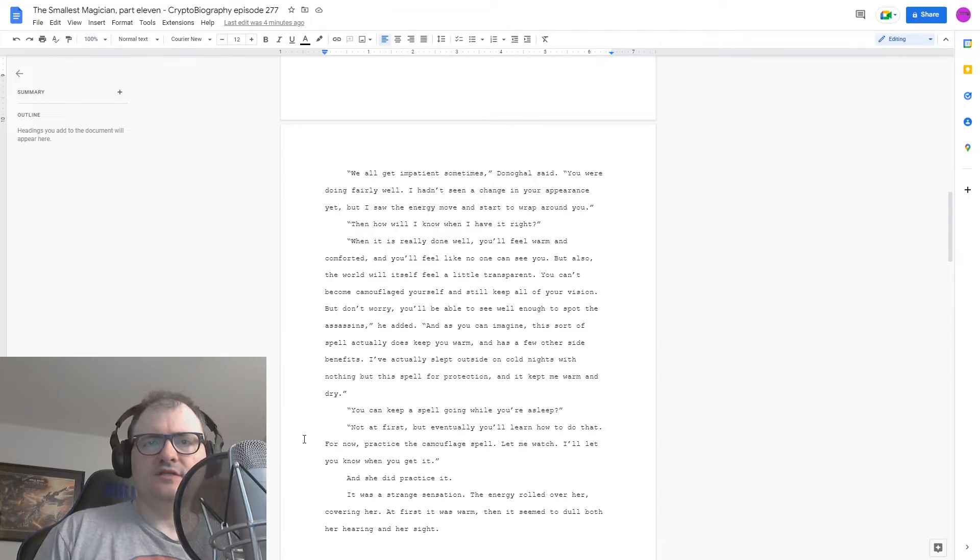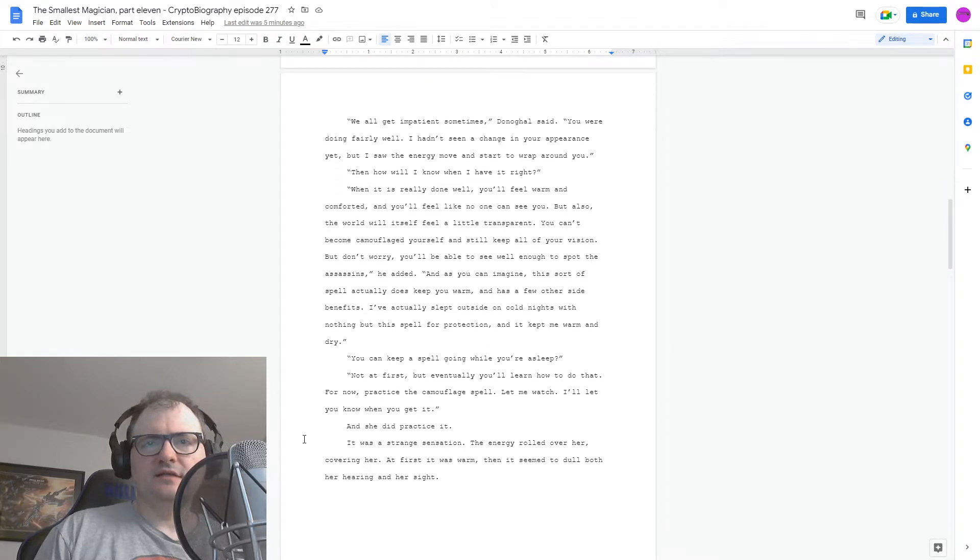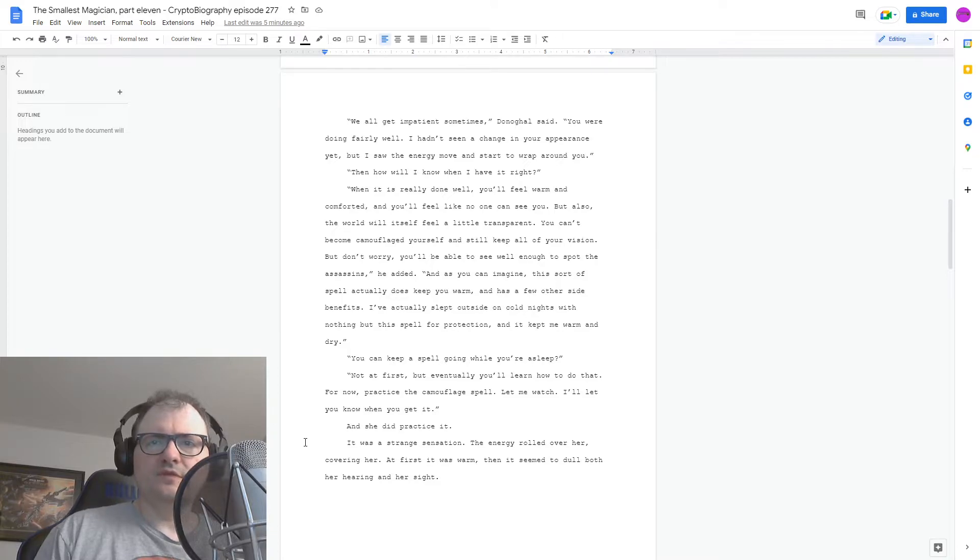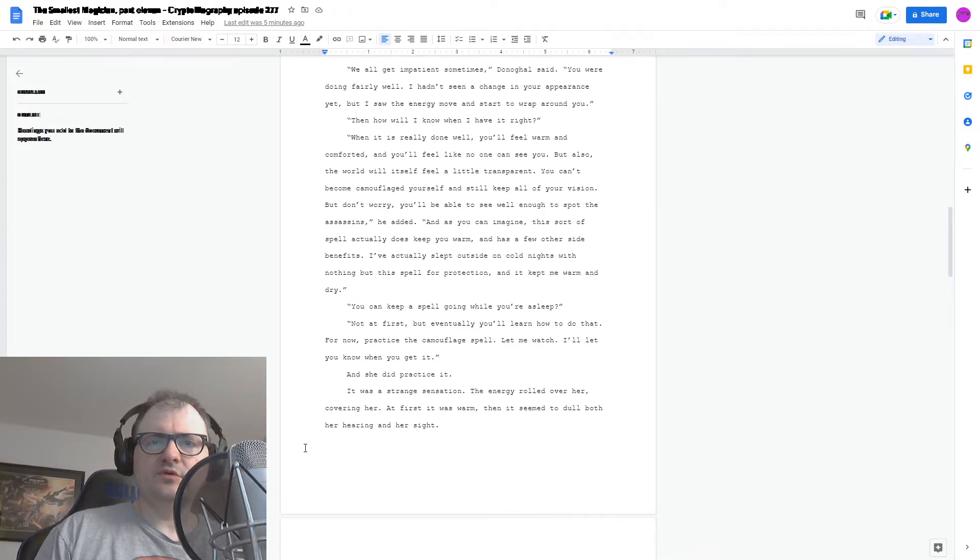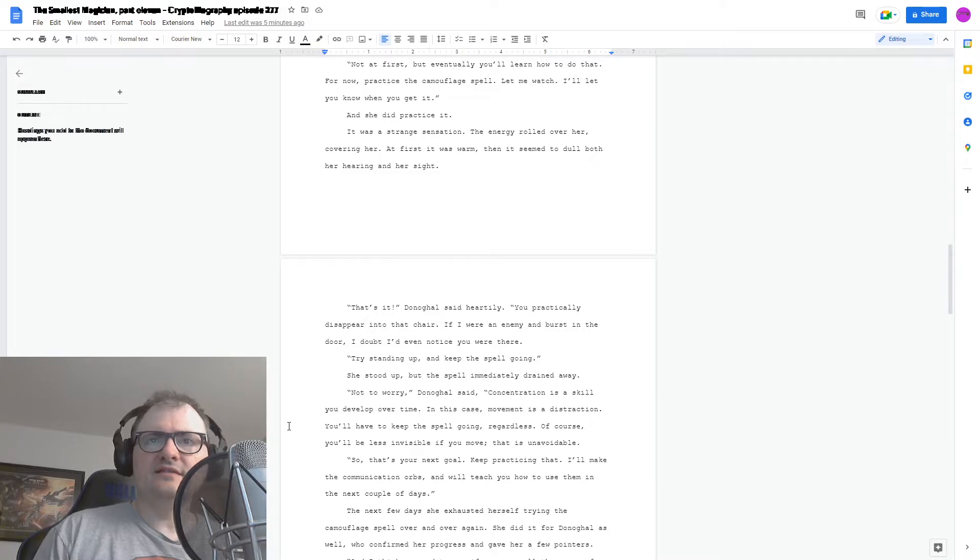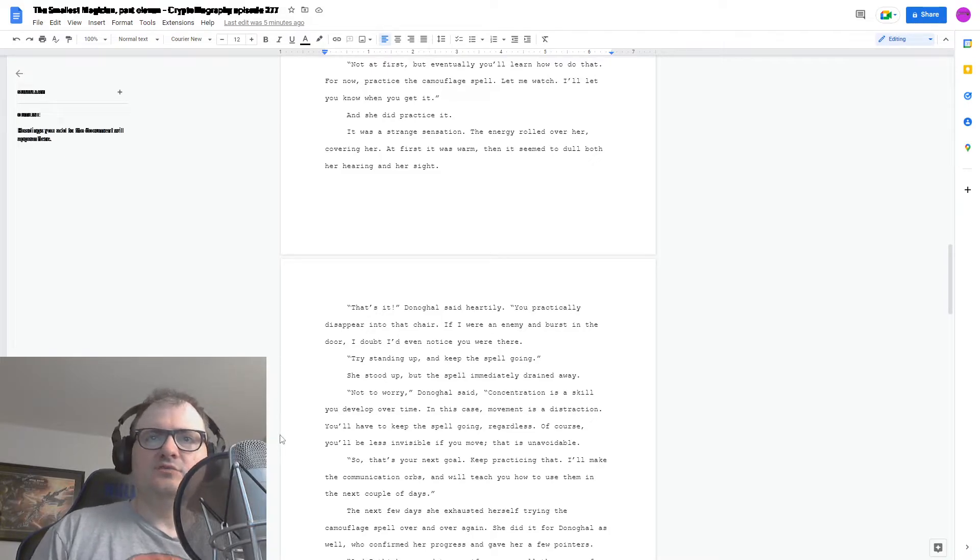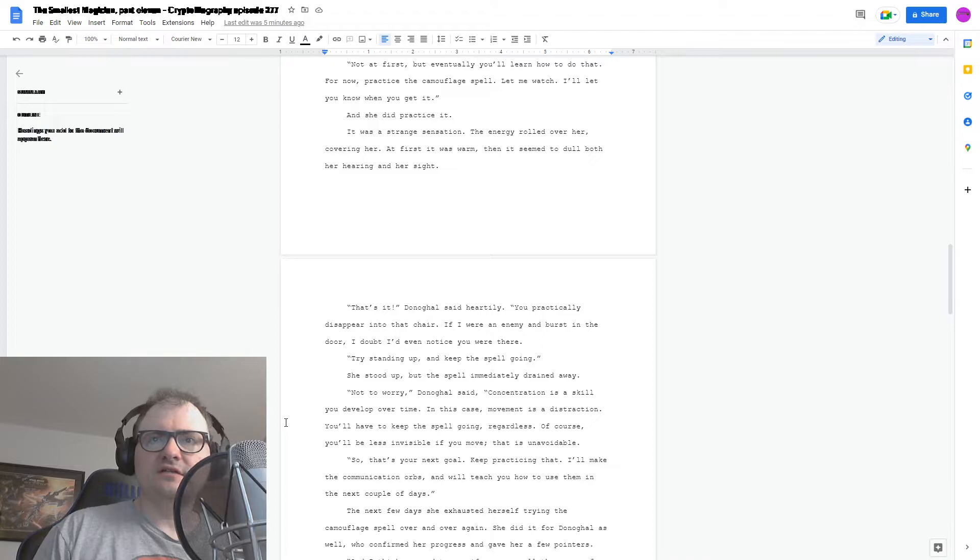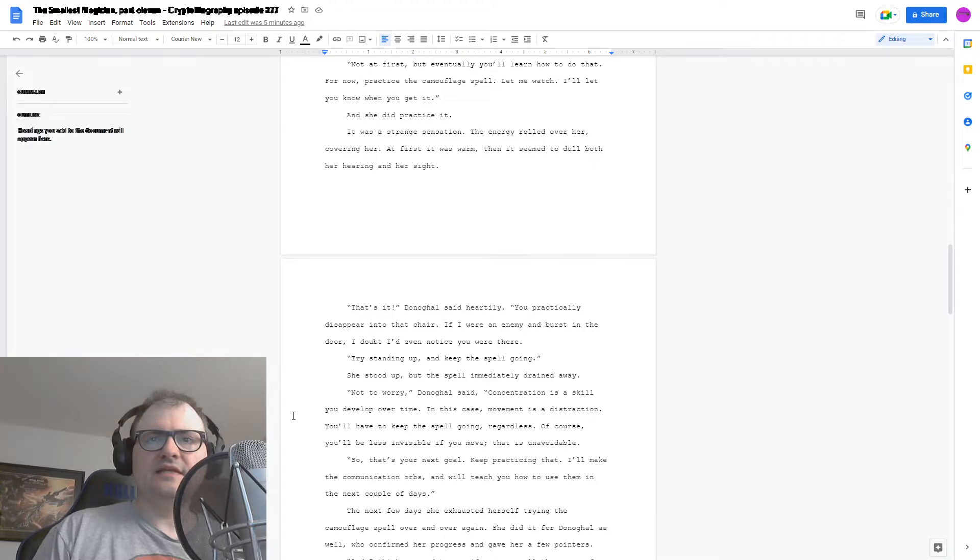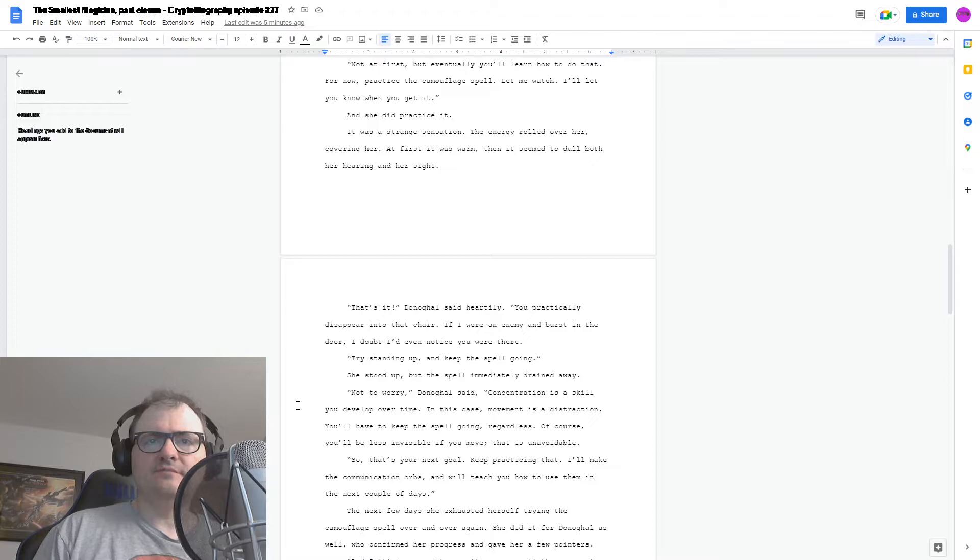And she did practice it. It was a strange sensation. The energy rolled over her, covering her. At first it was warm, then it seemed to dull both her hearing and her sight. That's it, Donagol said heartily. You practically disappear into that chair. If I were an enemy and burst in the door, I doubt I'd even notice you were there. Try standing up and keep the spell going. She stood up, but the spell immediately drained away.